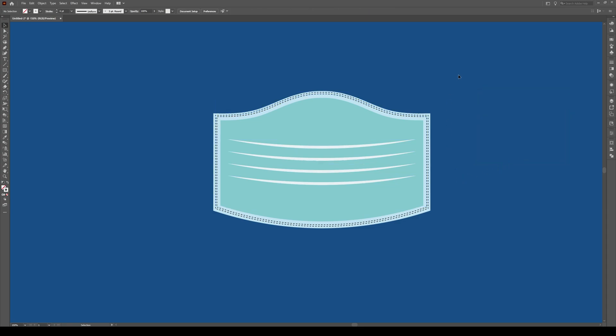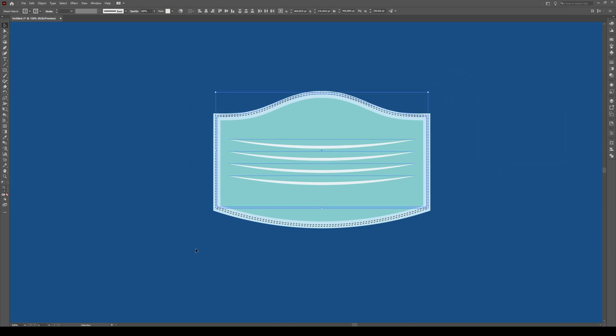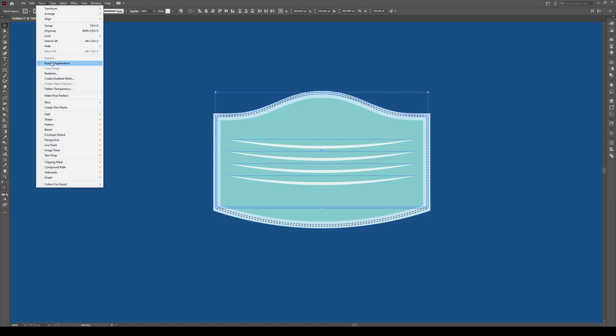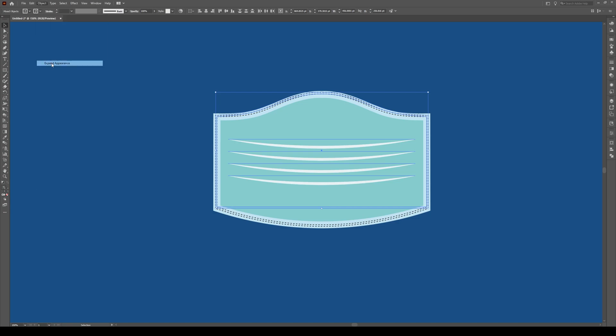Now we've created our shape. It's pretty simple. We see that we have the nose, we have a bit of a bottom, so it's kind of like in 3D. Select the entire object, go to Object, Expand Appearance.